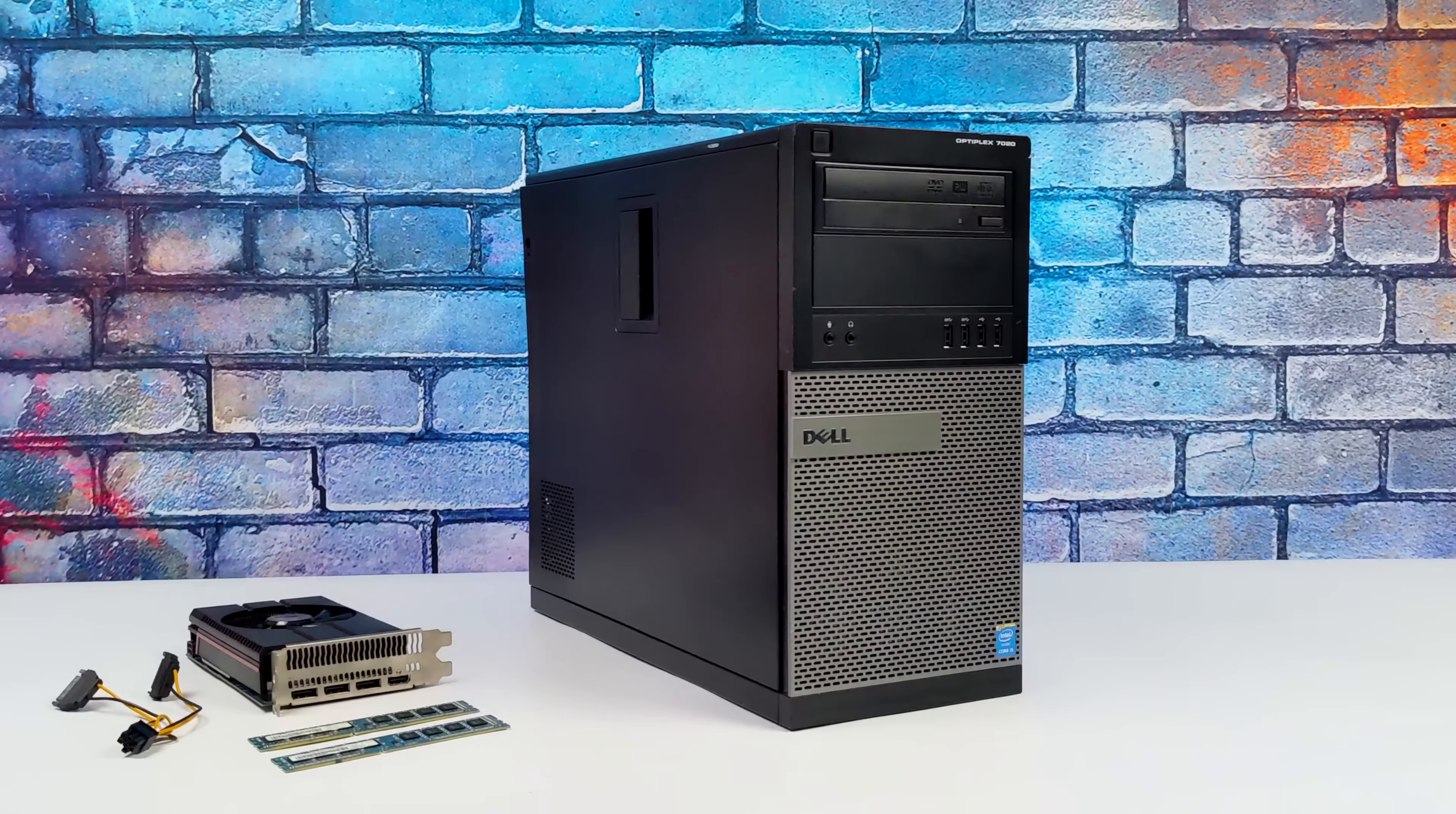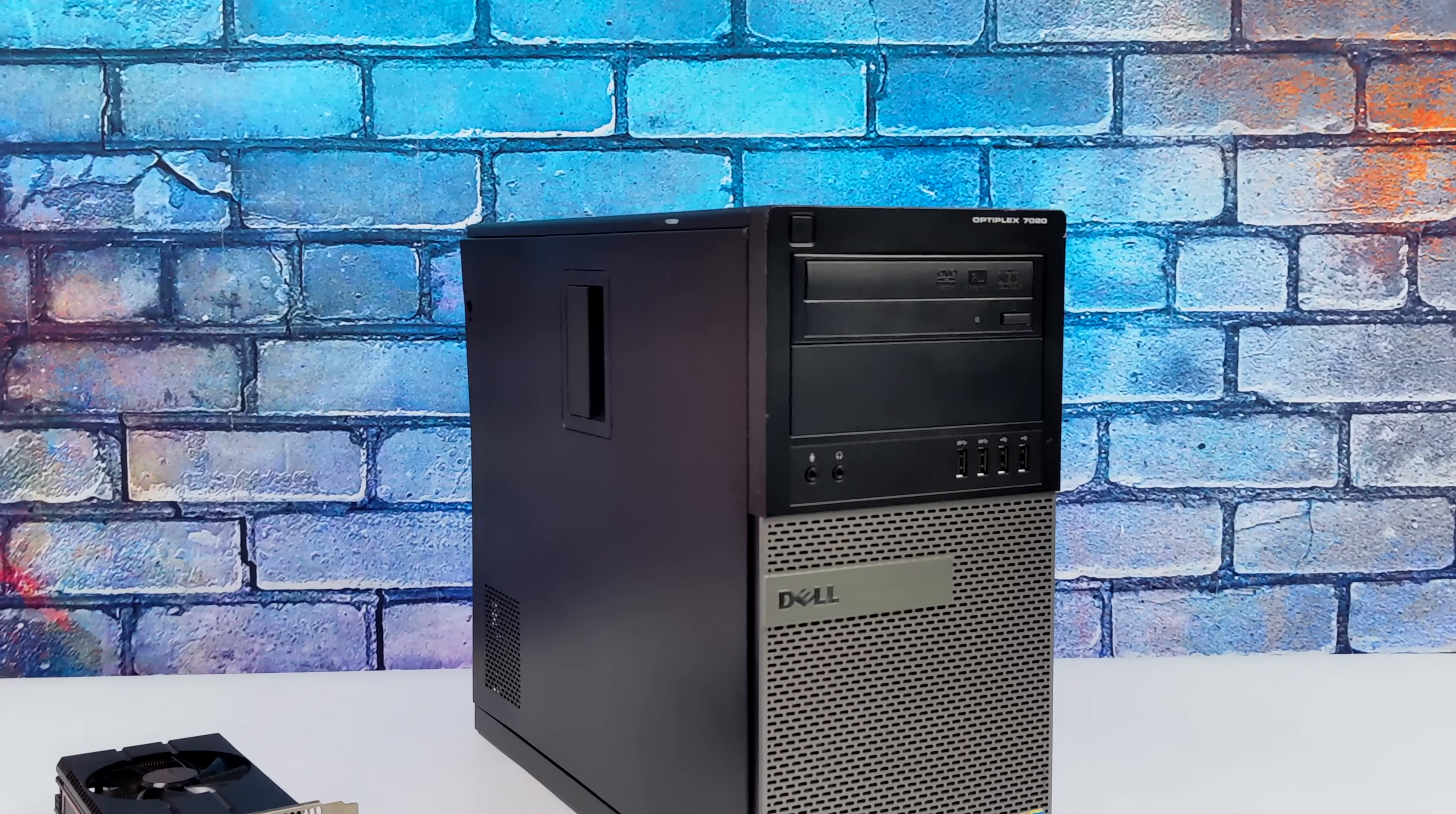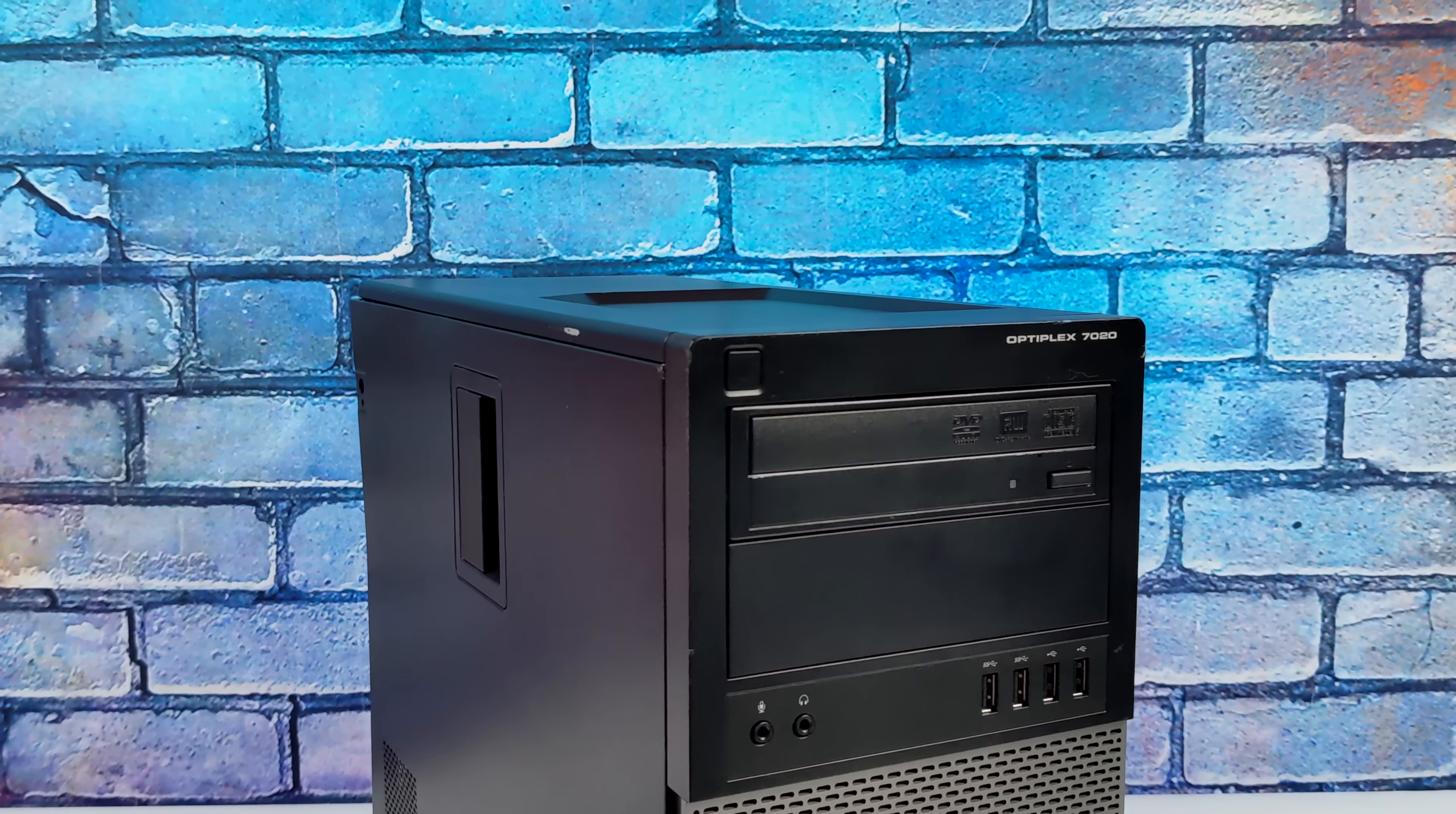Hey, what's going on everybody? It's ETA Prime back here again. Today we're going to be putting together a $150 Steam machine that can actually play games at 1080p.